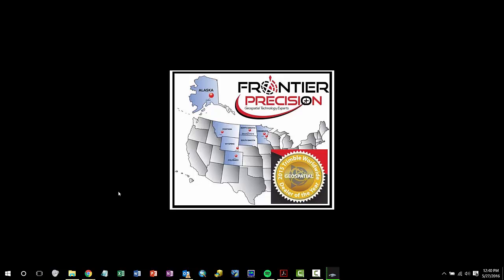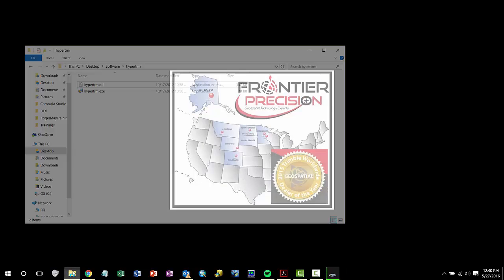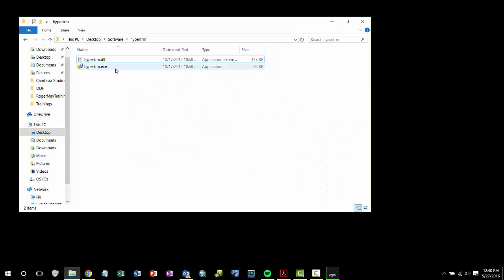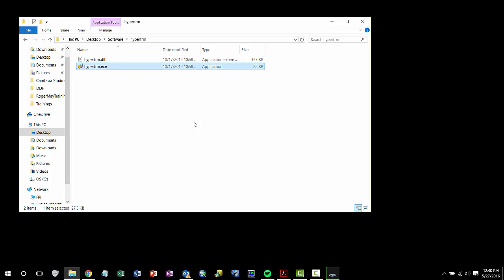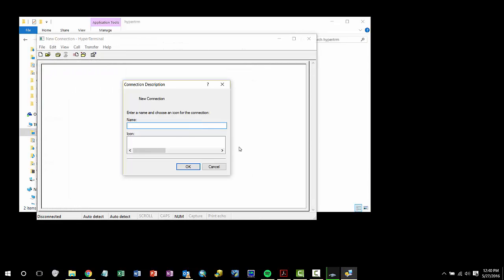Next, we need to open Hyperterminal. To download Hyperterminal, you can follow the link in the blog post below. Once I have launched Hyperterminal, I simply need to name my connection, which I will name R2 NMEA GGA, and hit OK.